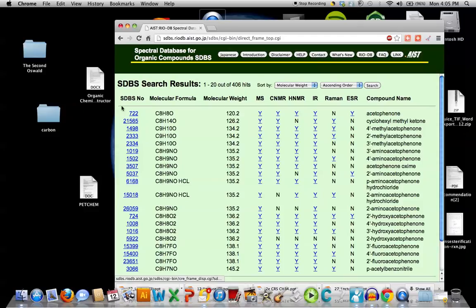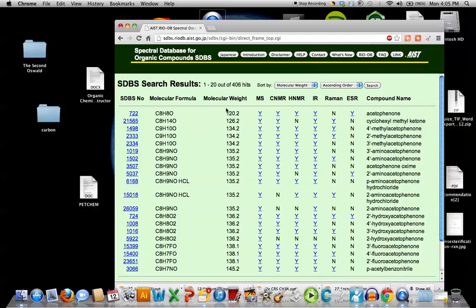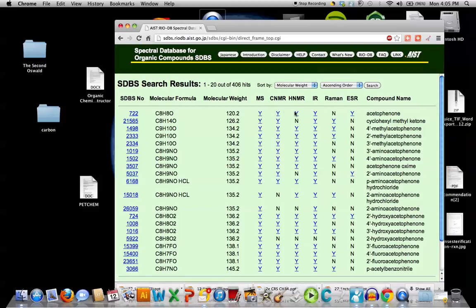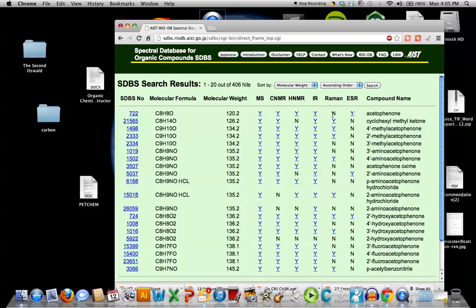Okay, there it is. Catalog number SDBS is 722. The molecular formula is C8H8O. The molecular weight, the molar mass is 120.2 grams per mole. And then they have there the mass spec, the C13, the proton NMR, the infrared. There's no Raman because it has a dipole moment. Inactive compounds don't have infrareds. You would have to get a Raman microwave area. And ESR deals with radicals generated. We won't worry about that in the petroleum course.